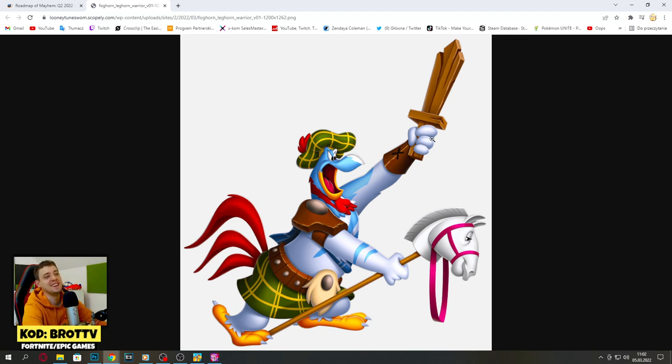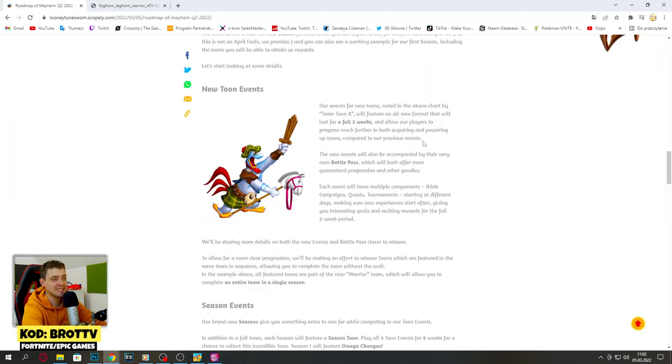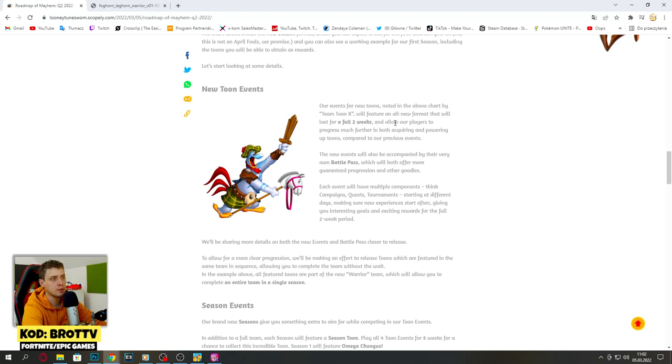This wooden sword is so crazy, I like this. The new events will also be accompanied by their very own battle pass which will offer more guaranteed progression and other goodies.